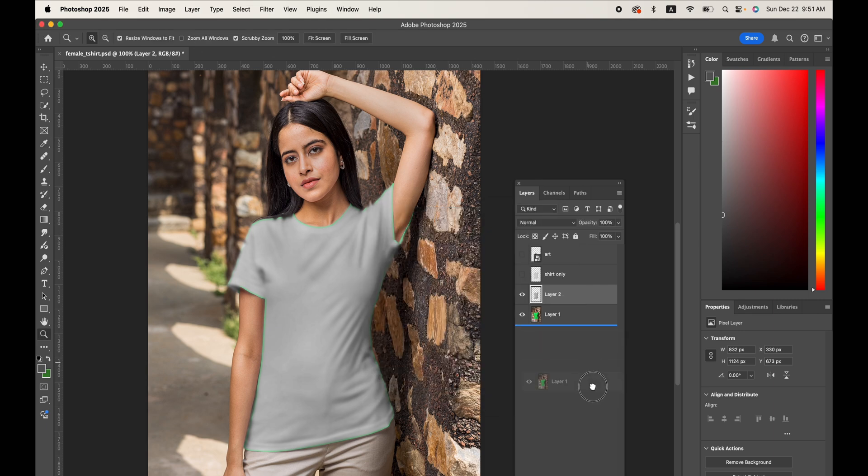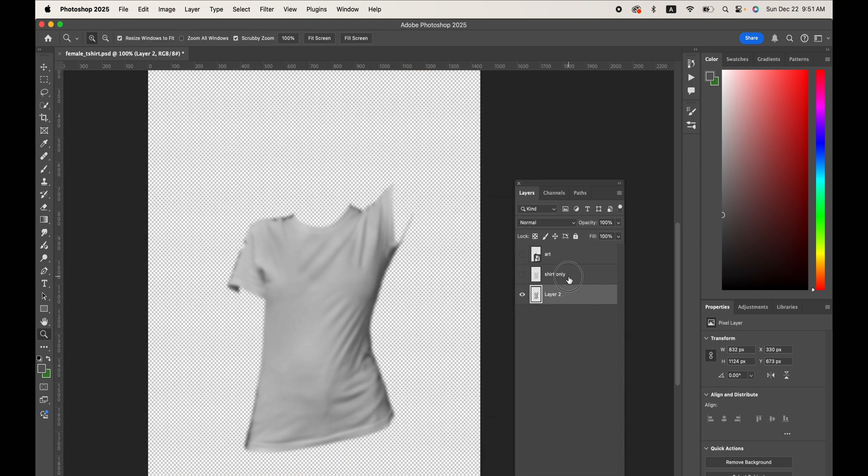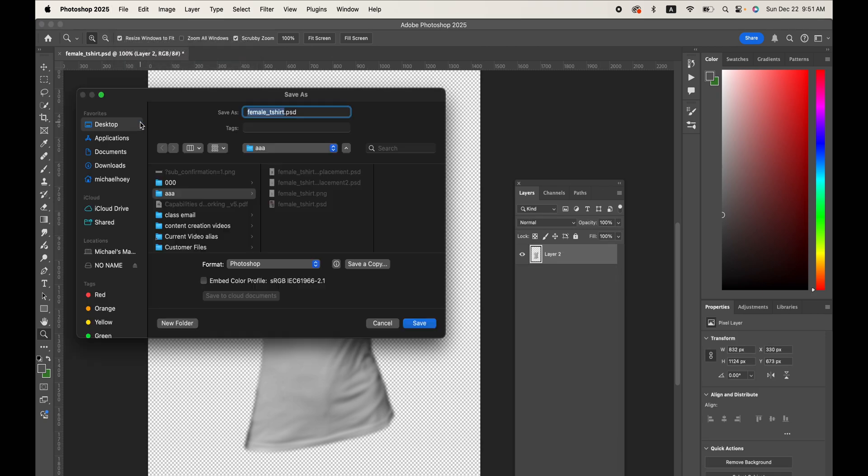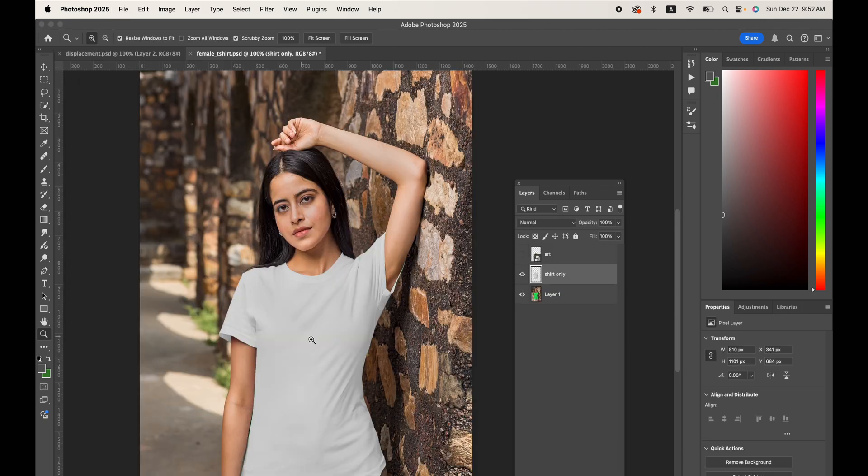Now I'm going to throw everything else away out of the file, and then save as a Photoshop file, and name it Displacement, and now reopen the original file with the artwork.